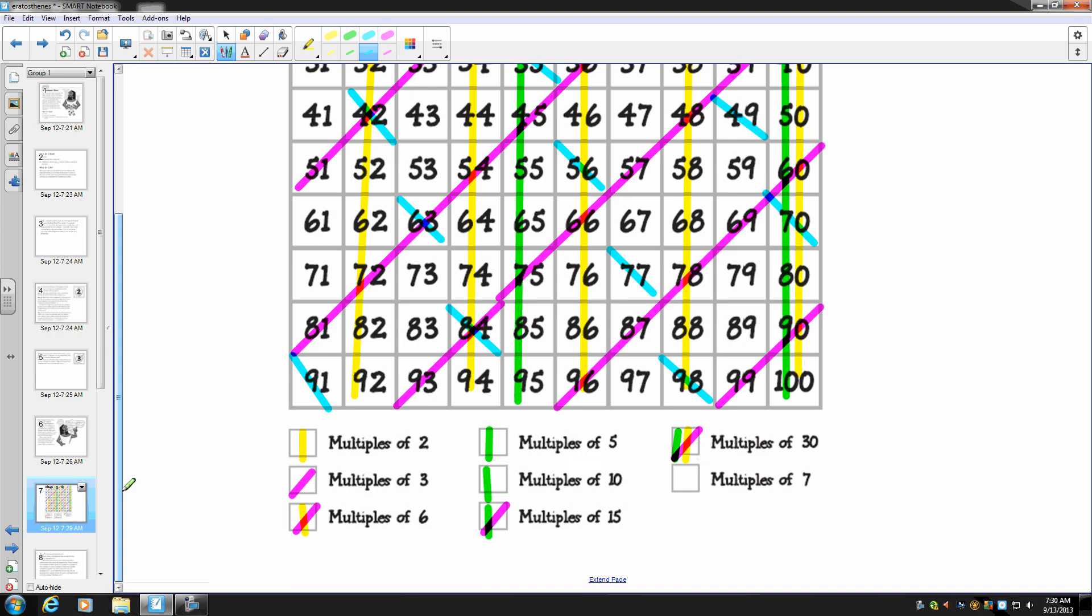There's really no trick for multiples of seven, but you might discover a pattern. In the key below, we're going to put a blue diagonal for all the multiples of seven.